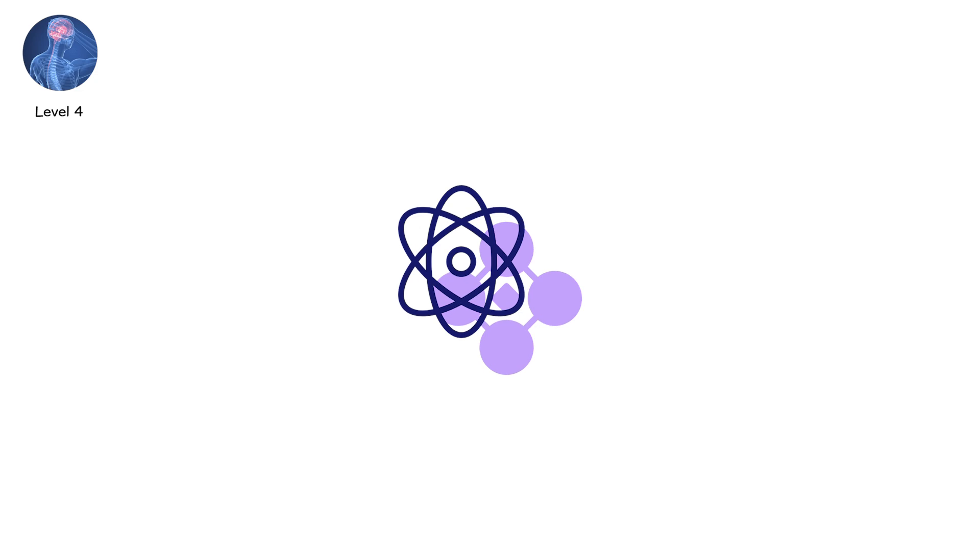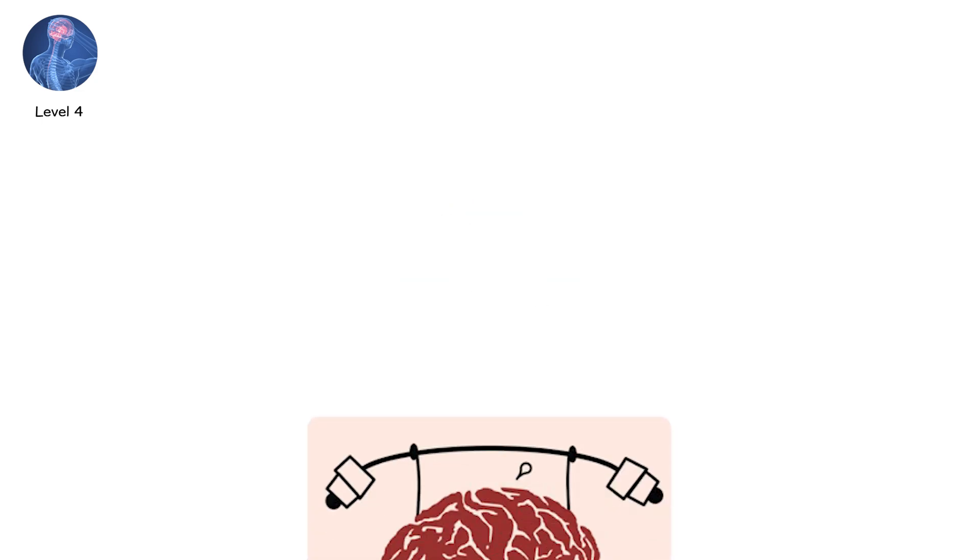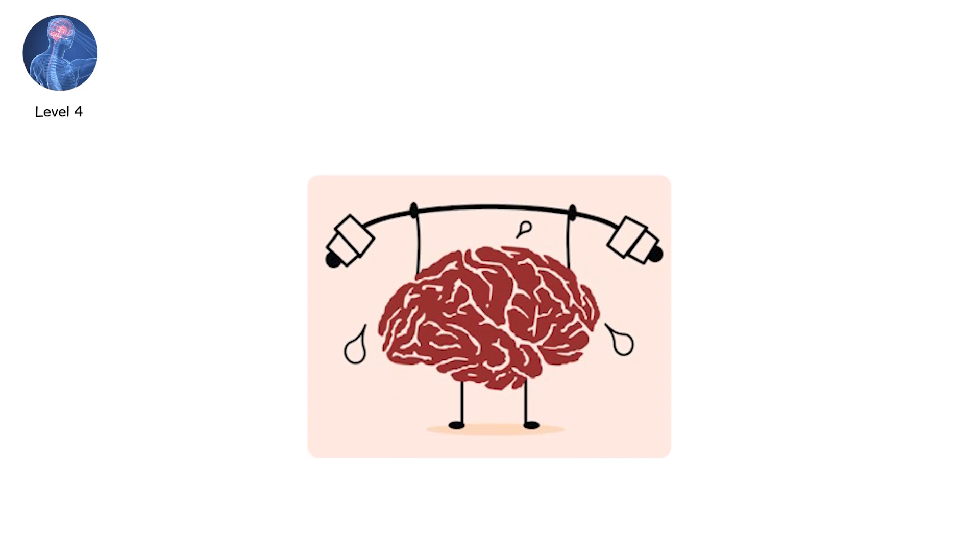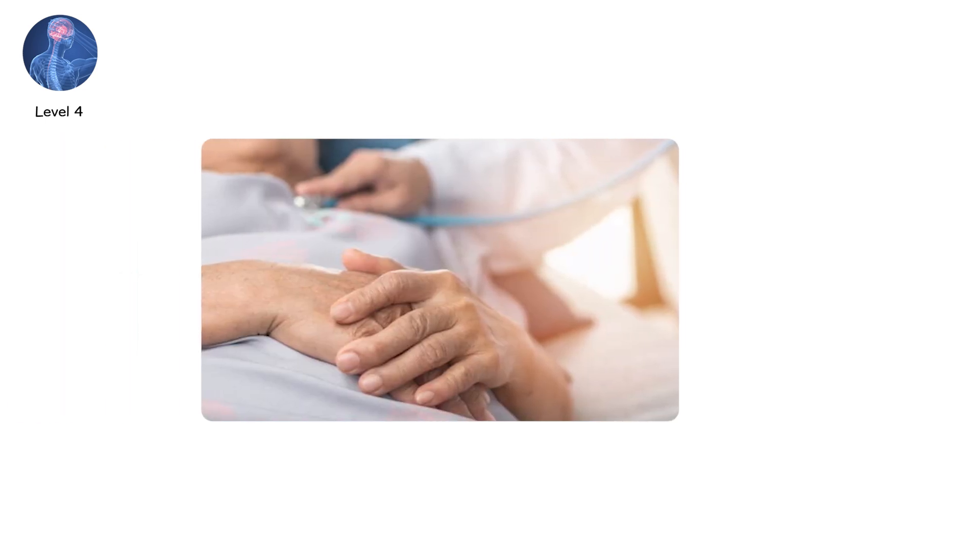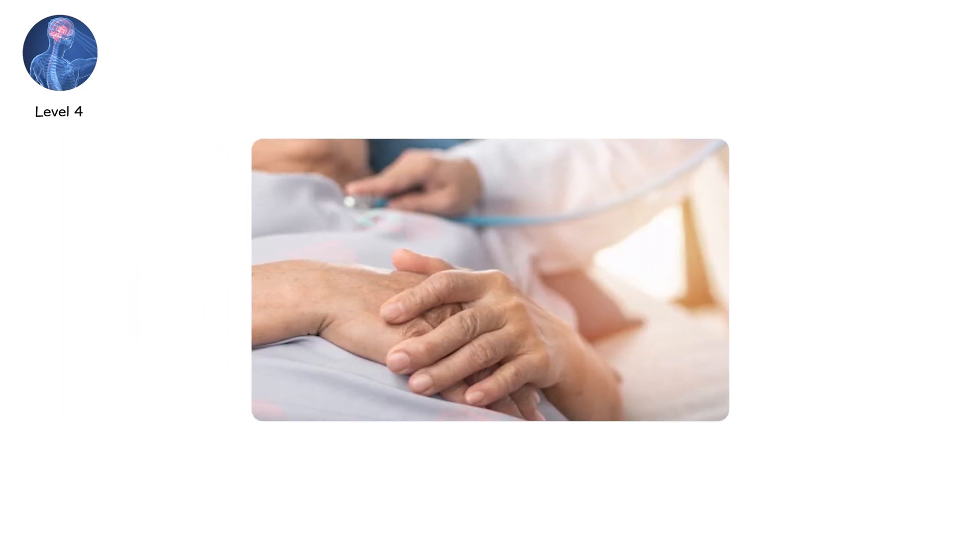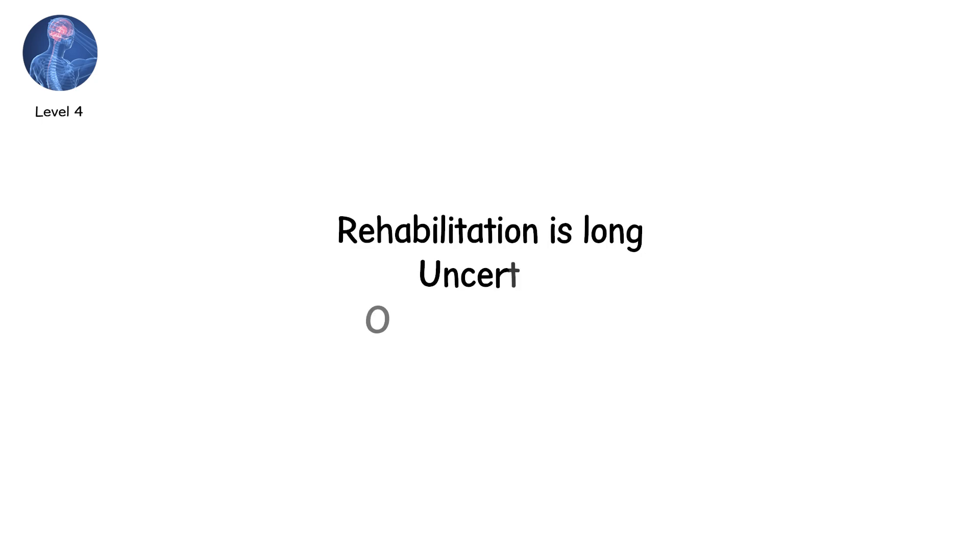Physically, severe TBIs can impair movement, speech, vision, and coordination. Cognitively, they can strip away reasoning, planning, and awareness. Some patients recover partial function, many do not. Rehabilitation is long, uncertain, and often incomplete.